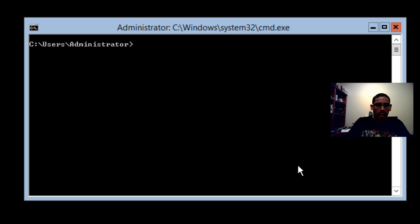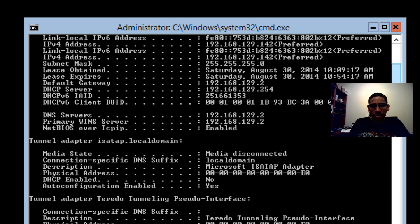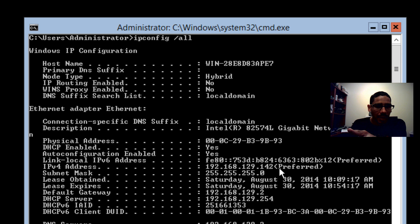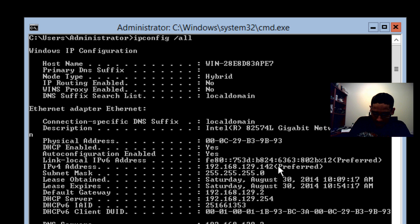The first thing you need to do is run ipconfig. An ipconfig will give you a rundown of the machine's IP address and all that information. Right now the virtual machine has a preferred IP which is a static IP. I'm going to write that down because I want this to be a static IP address.